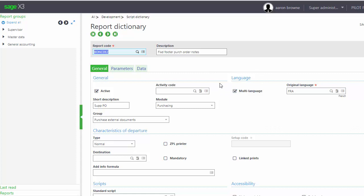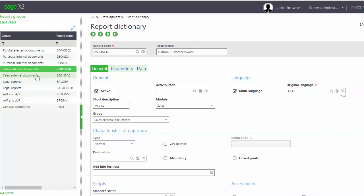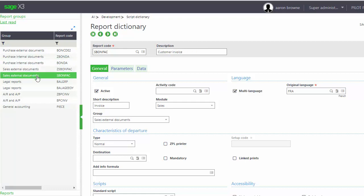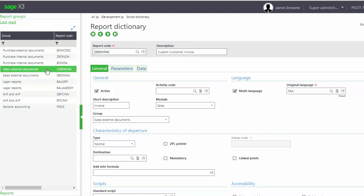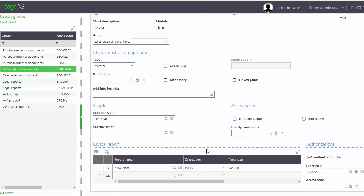The report that we actually did - your normal invoice report, customer invoice report, is just going to be SBONFAC. That's the report code. What you want to do is, for the custom one, just add a Z in front of it. You can see I just added a Z in front of it and renamed it Custom Customer Invoice.